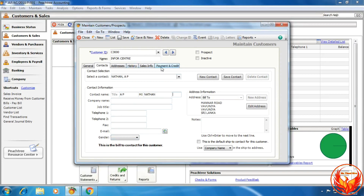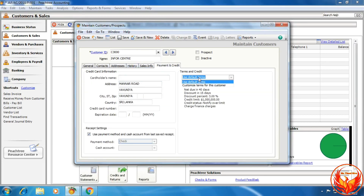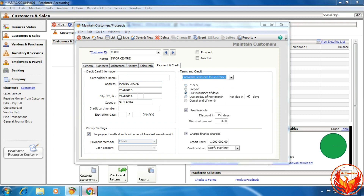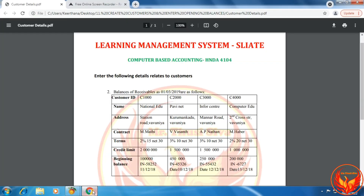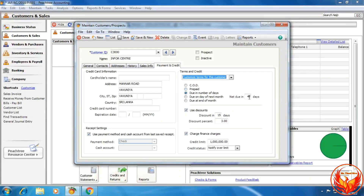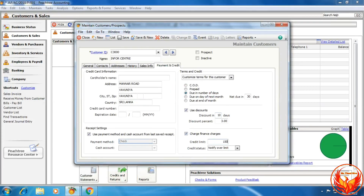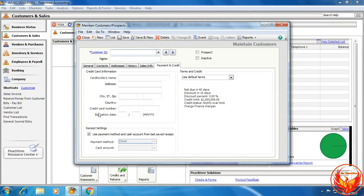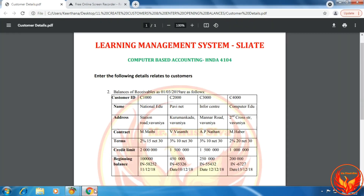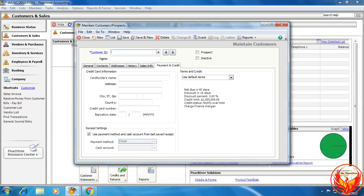Then click the payment and credit option and choose the customized term for this customer. The terms are 3%, 10 days, net 30 days — net due 30 days, discount in 10 days, discount percentage 3%. The credit limit is 1.5 million. Then click Save and New.